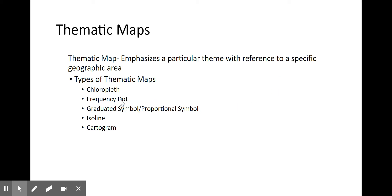We're going to go over five main types of thematic maps. Write down these five types: choropleth, frequency dot, graduated symbol or proportional symbol, isoline, and cartogram.